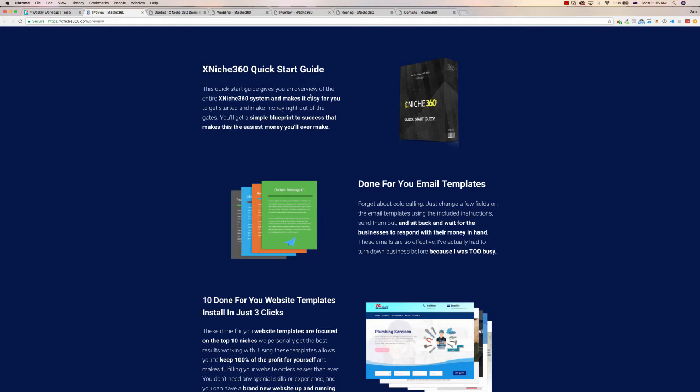So I'm just going to go over what's included in it today here on this page. You get a quick start guide, you get a blueprint that gives you an idea of how it all works and how to go about selling it.